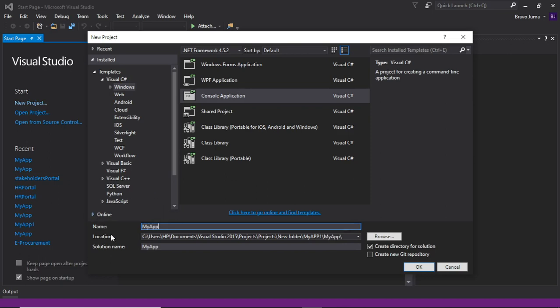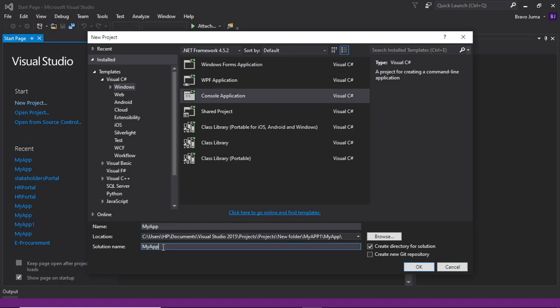At the bottom, we have the location, which indicates where your app is saved — you can change it. We also have the solution name, which automatically takes your project name. A solution can have more than one project, but in our case we only have one. This is a simple application, so click OK.